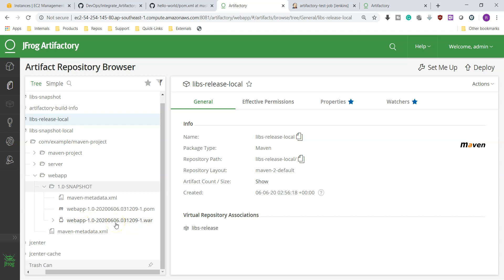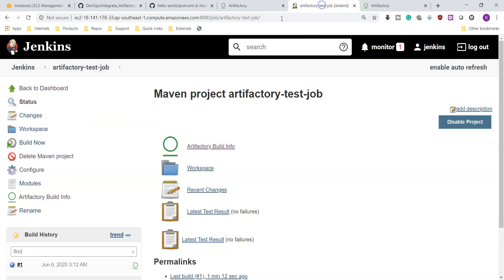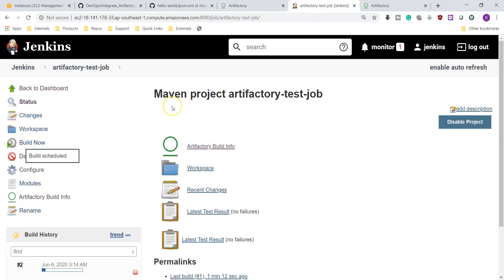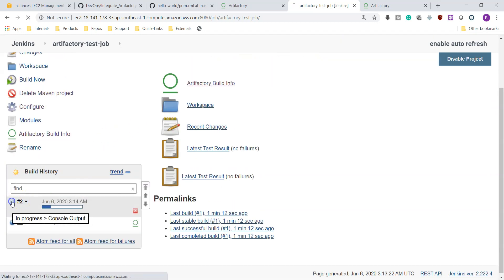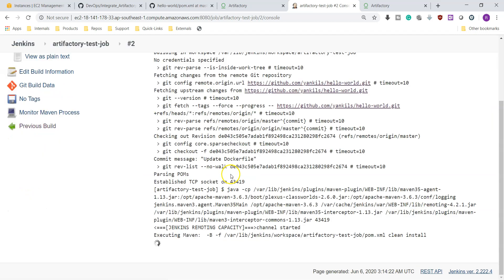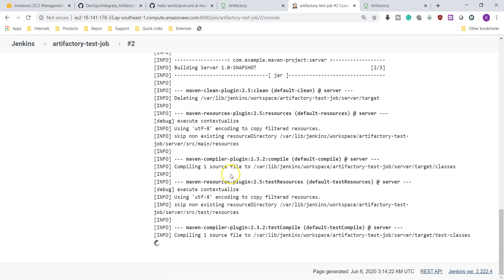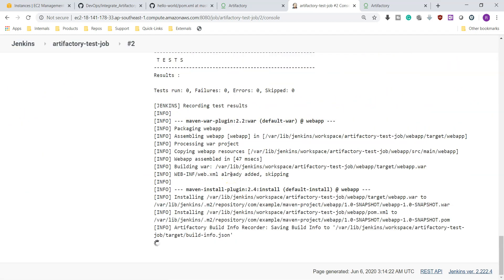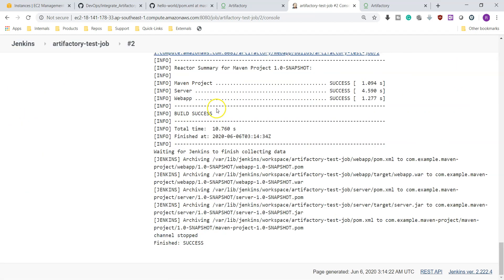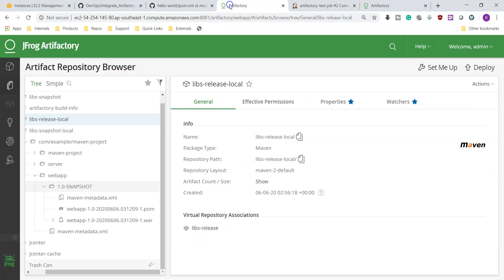If I again build this job, one more war file gets created with another timestamp. Let's do that one. So that is the purpose of Artifactory, right? It should maintain the versions. So we are doing second build. This is also successful.